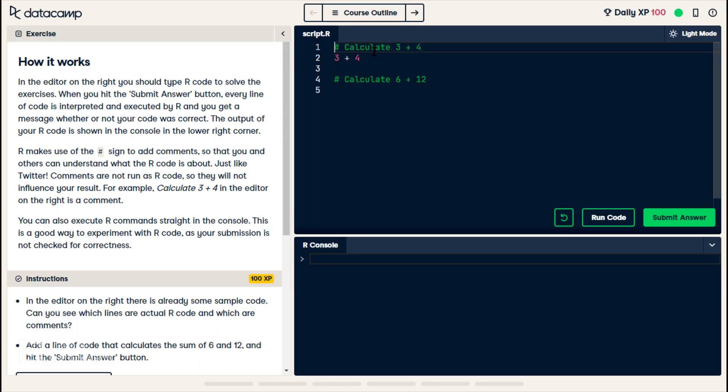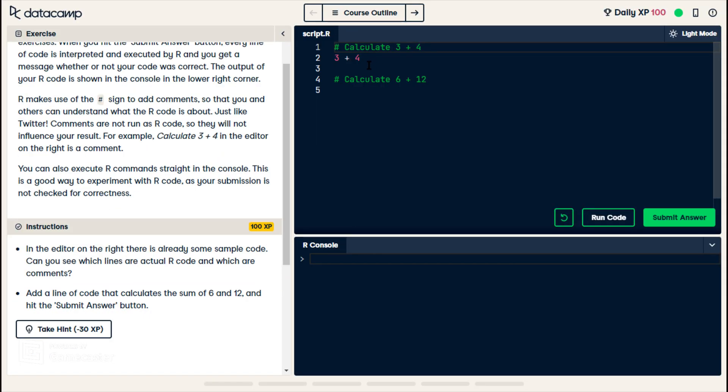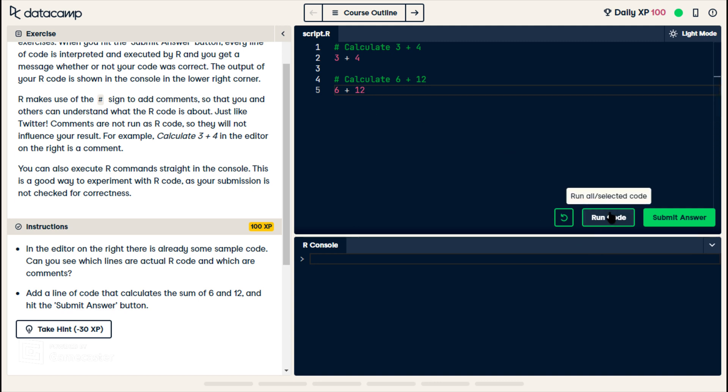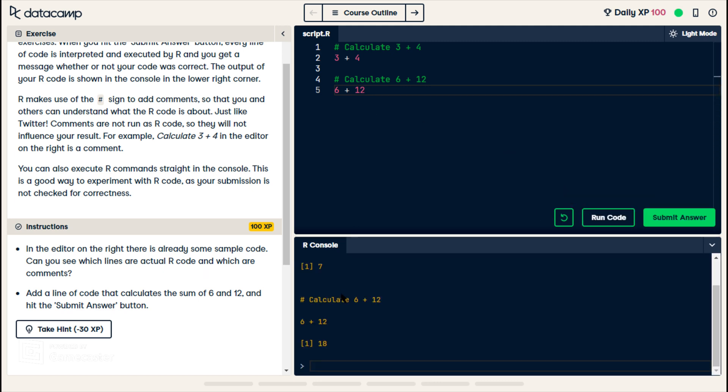Alright, so we have them adding 3 and 4. We're going to add 6 plus 12. And so if I run code, 3 and 4 is 7, 6 and 12 is 18. Submit.